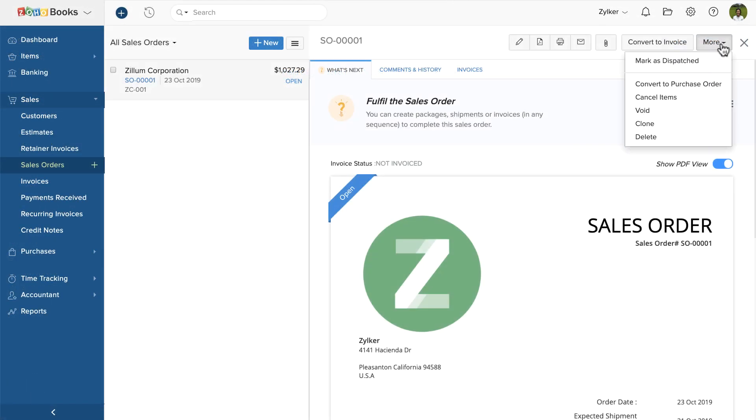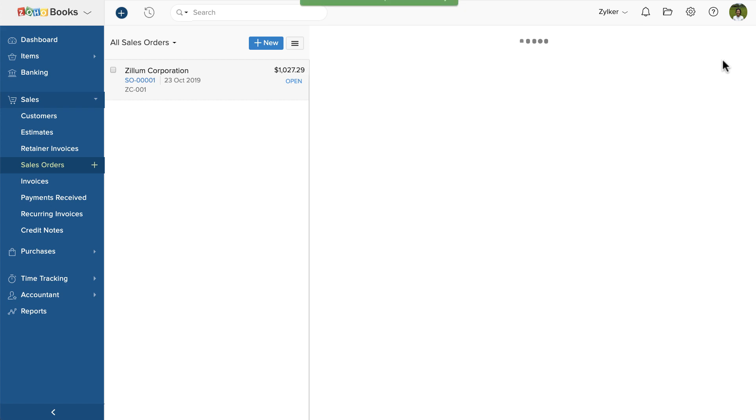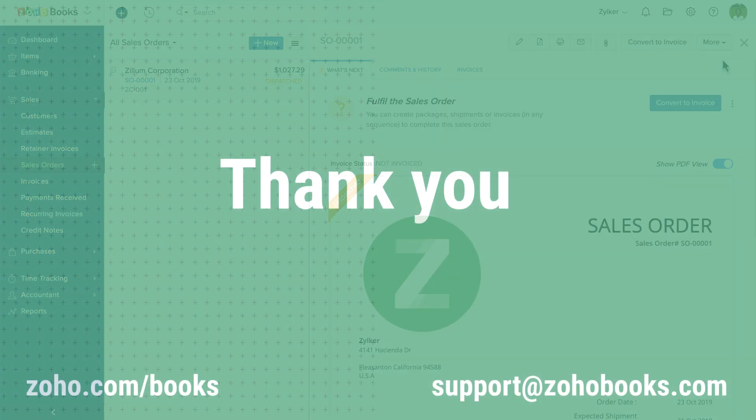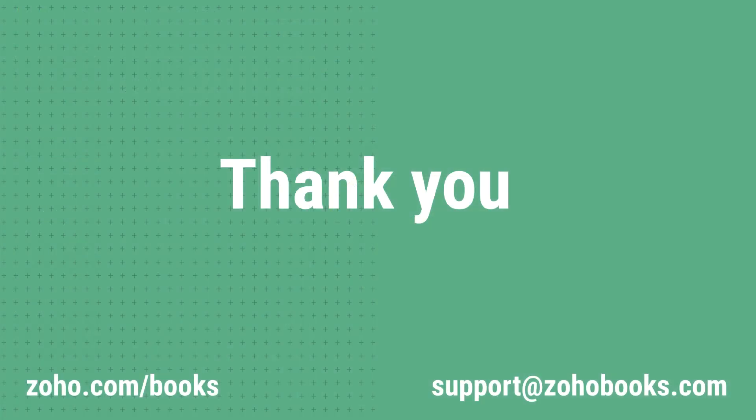Now, you can use this status for sales orders that you create. That's all about creating sales orders in Zoho Books. If you have any queries, feel free to write to us at support at Zoho Books dot com. Thank you.